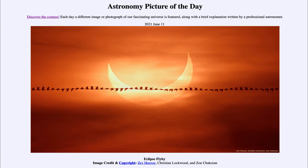So what do we see here? Well, here is an image taken yesterday. This is an image of the eclipse that occurred and was visible from various parts of the world — from the eastern portions of the United States to Canada, up through Greenland and around the Arctic regions into Russia.